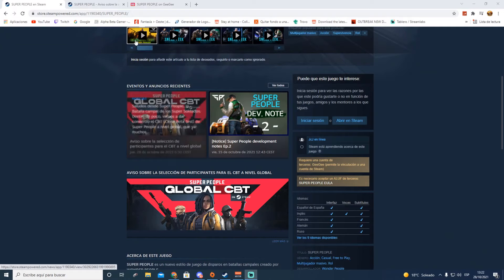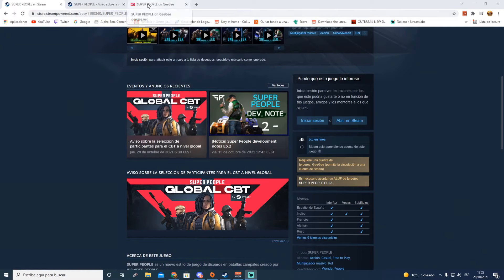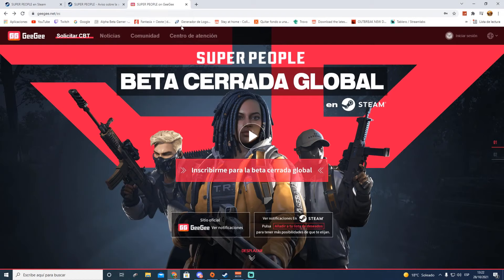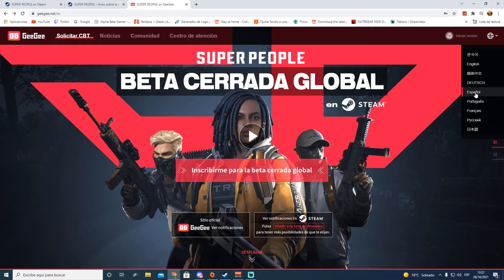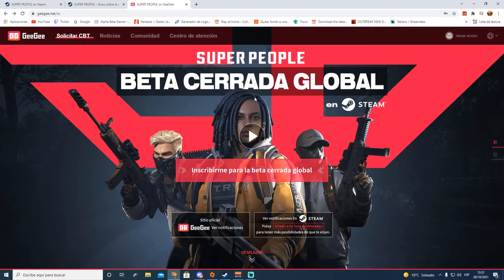Tenemos que tener una cuenta de GeeGee. Os voy a dejar los enlaces en la descripción. Habrá gente que tenga ya una cuenta creada de cuando jugó la beta cerrada en Corea, os sirve esa misma cuenta. El que no tenga una cuenta se tendrá que crear una cuenta nueva. Os voy a dejar esta página web que es la de GeeGee y lo que tenéis que hacer es ir aquí, escoger el idioma español para entenderos mejor.